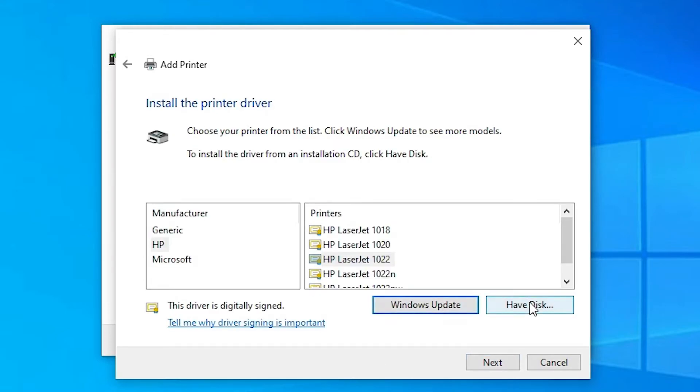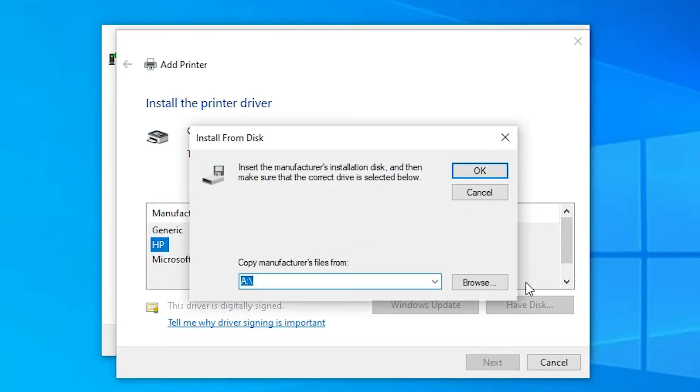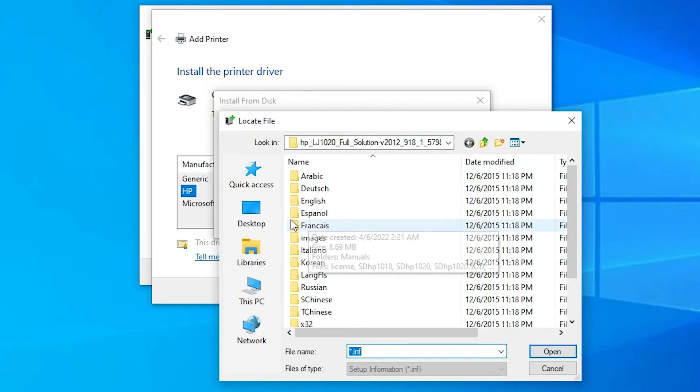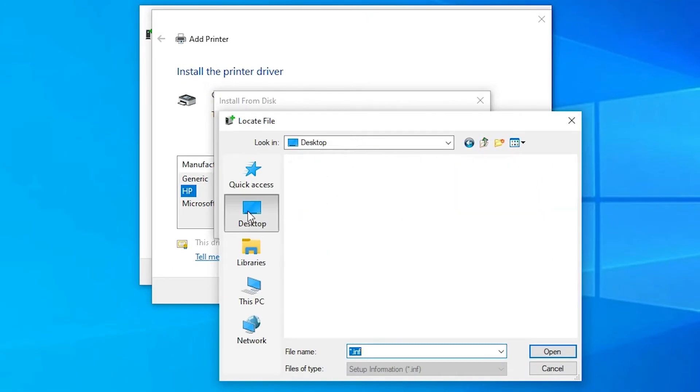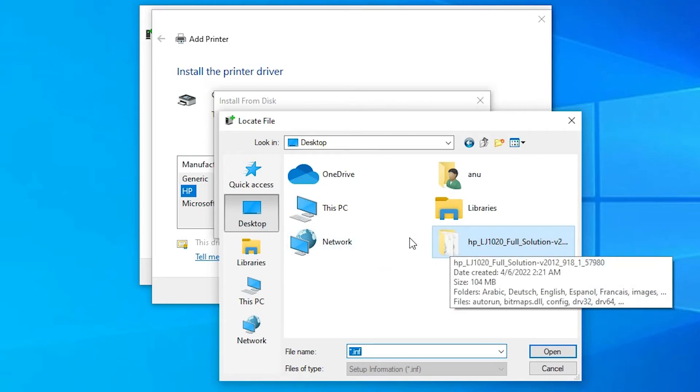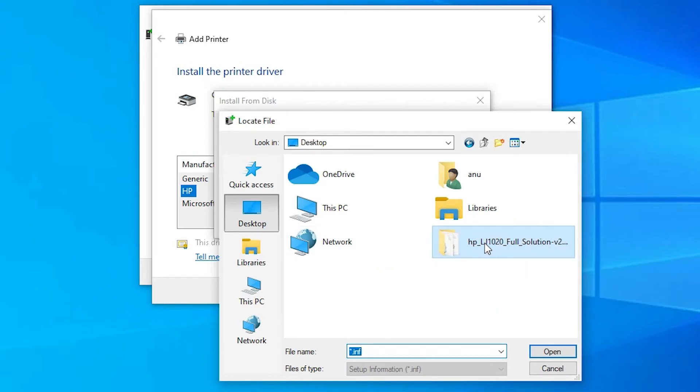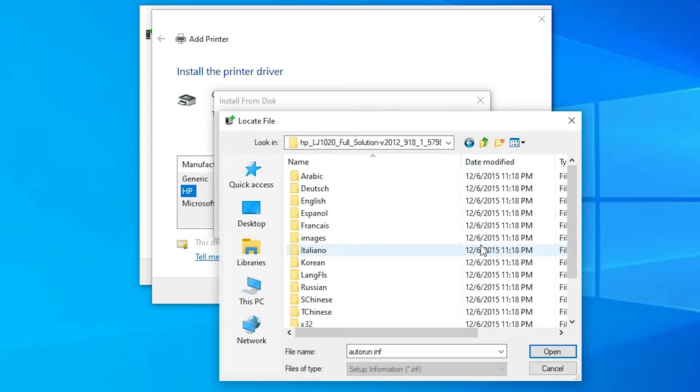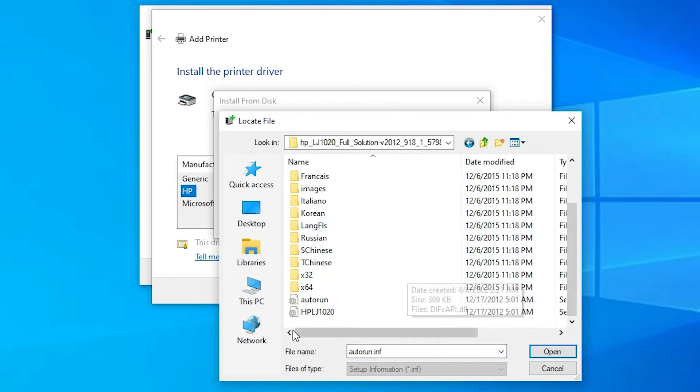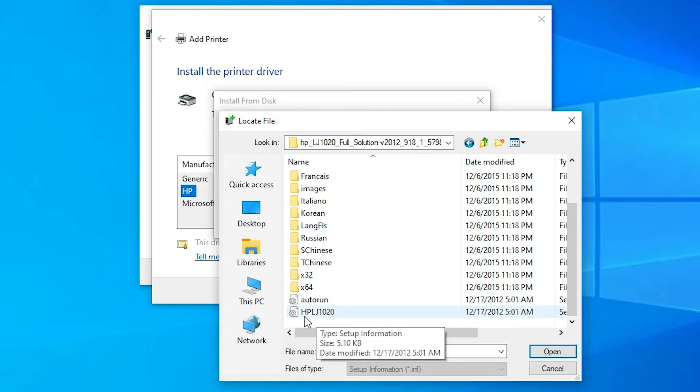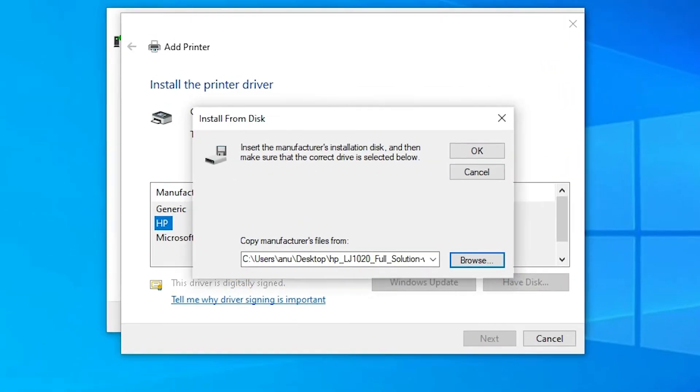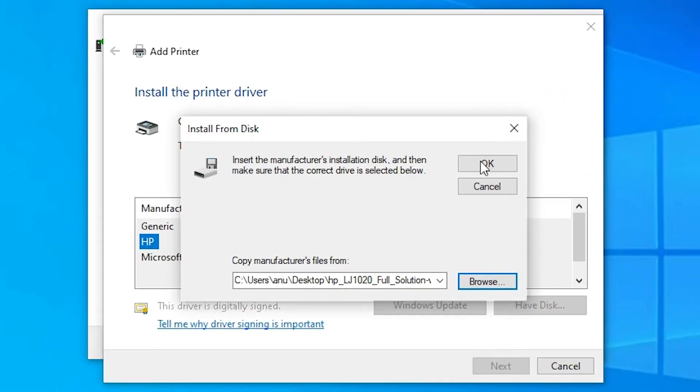Now go to have disk, browse. Go to the desktop. Our software or drivers are on the desktop. Go to the folder, and here we find two files: Adderons and HP LG 1020. Select any. I select this. You can select Adderons also, and click open. Now click OK.